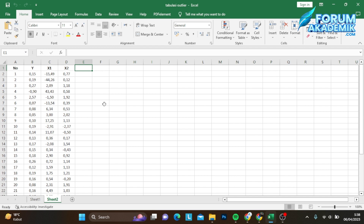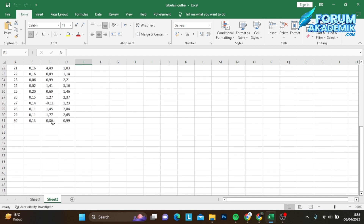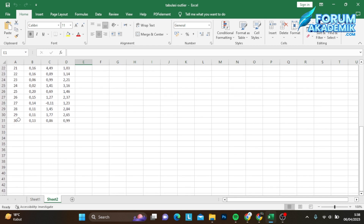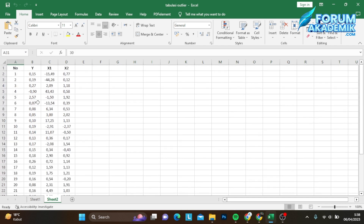Di sini digunakan data sebanyak 30 observasi, teman-teman. Di mana ada variabel Y sebagai variabel dependen, dan juga ada variabel independen ada dua, yaitu X1 dan X2.